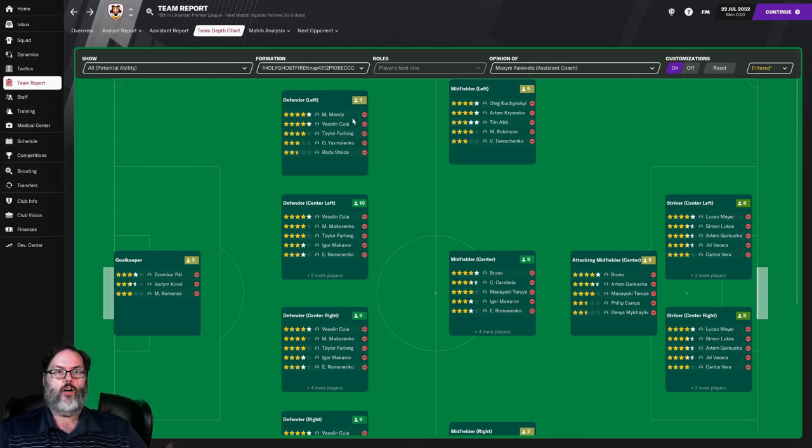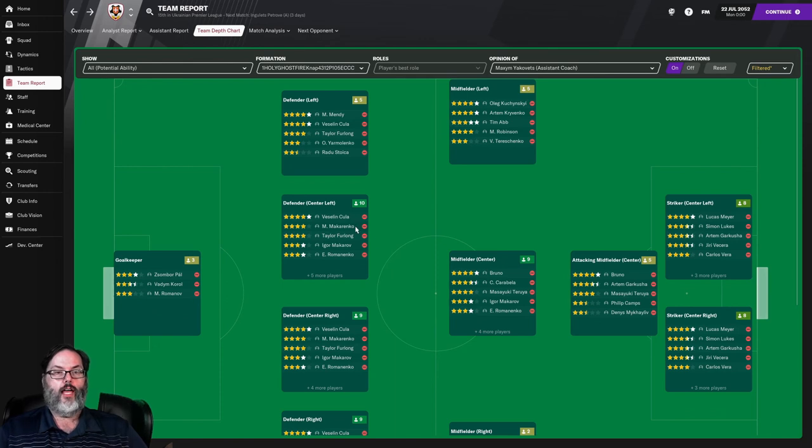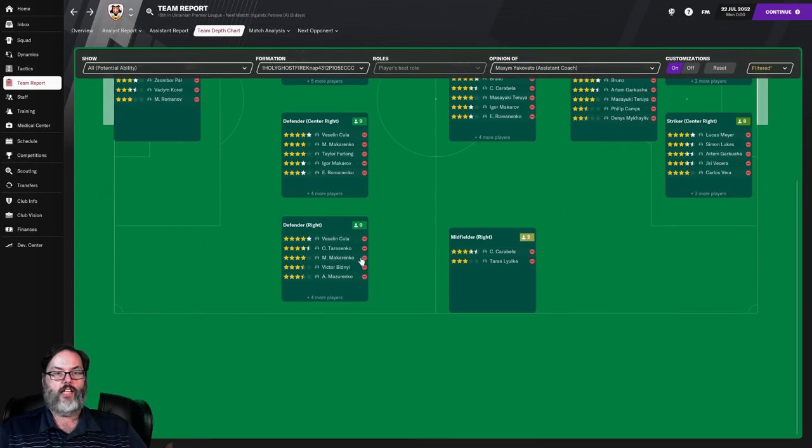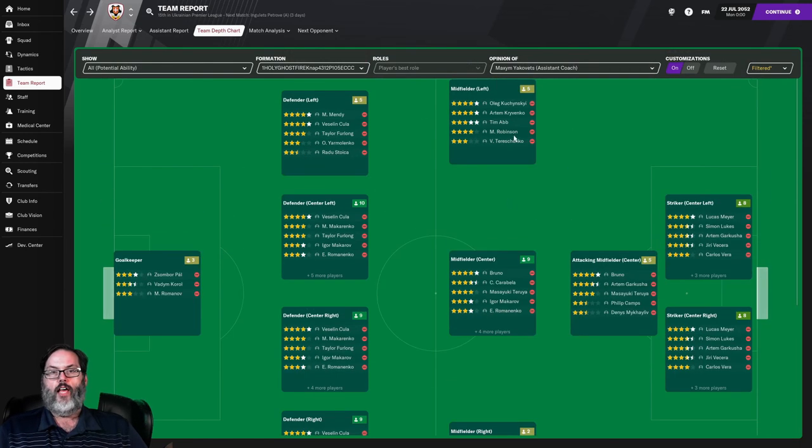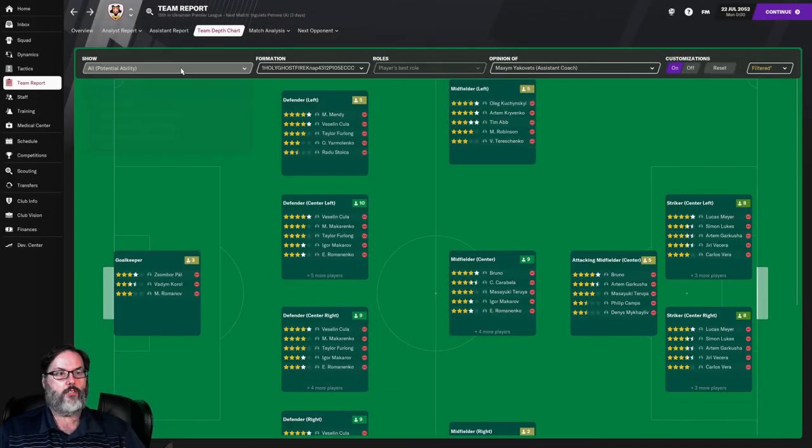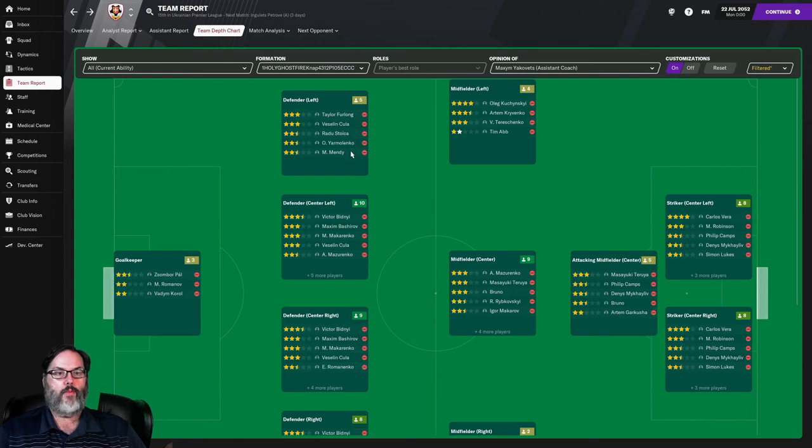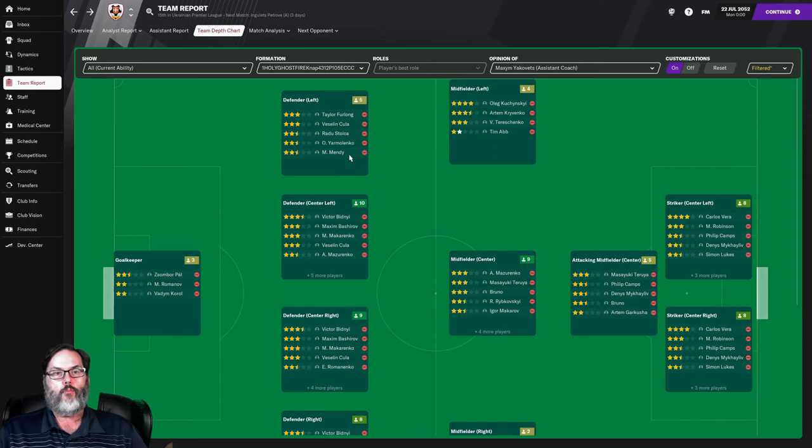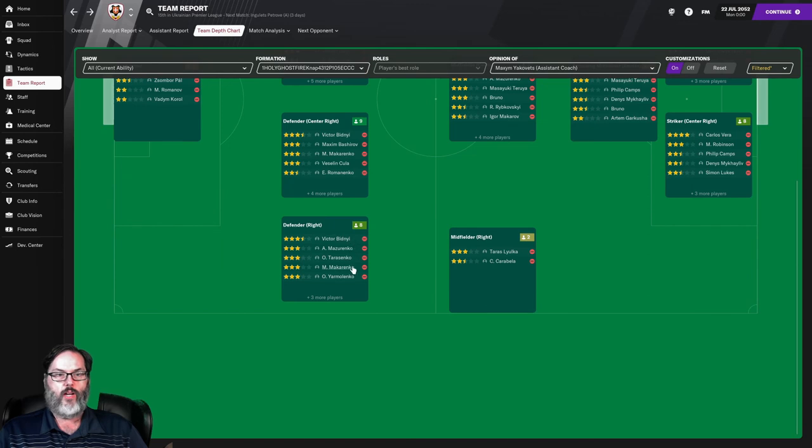We've got Mindy on the left side, Kula, Furlong backing him up. Furlong's not going to be happy about that because I signed him initially to be a starter. Kula and Makarenko, Furlong, Makarov, Romanenko in the middle. On the right side, Kula is there but Kula is going to be a center back for us. Tarasenko, Makarenko, Bidney are on the right side. On the left wing, we've got Krasinski and Kravenko. I'm going to probably start Mindy out there. Bindi is our captain. Kula, I want to play in there.